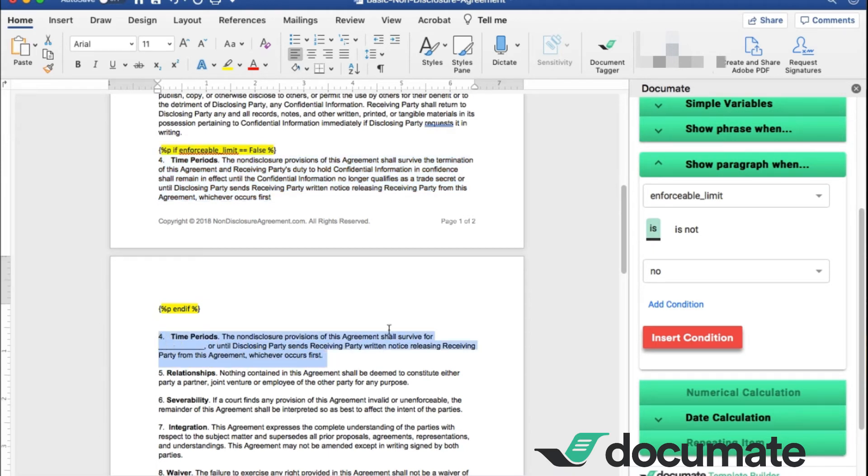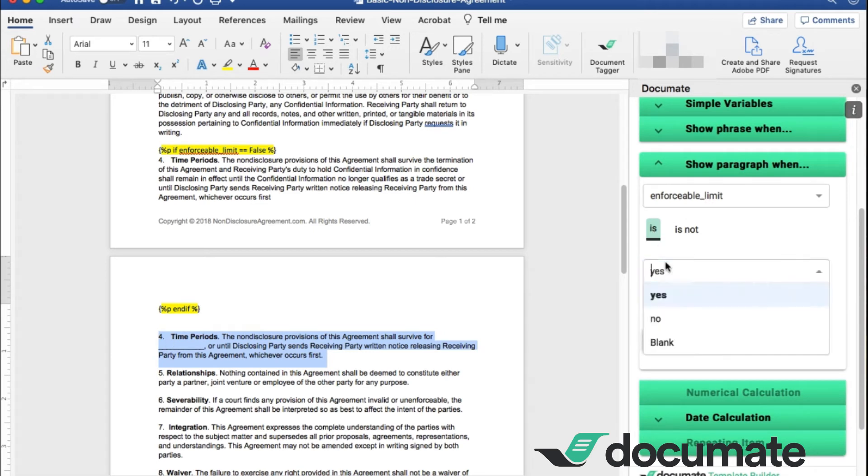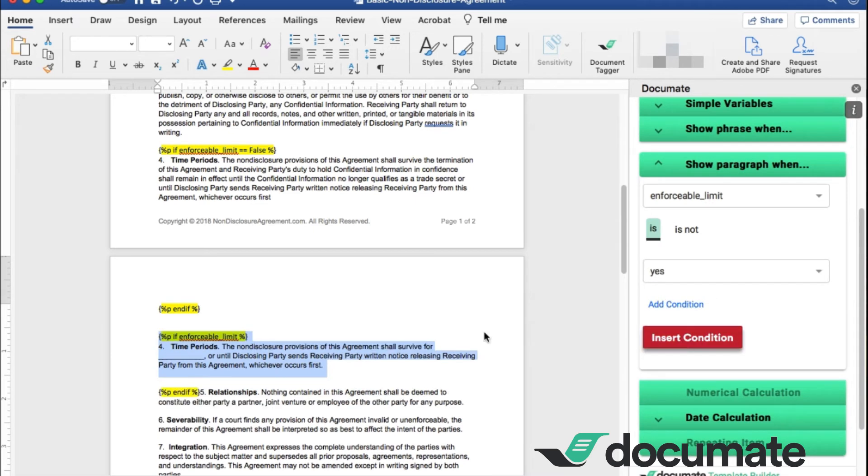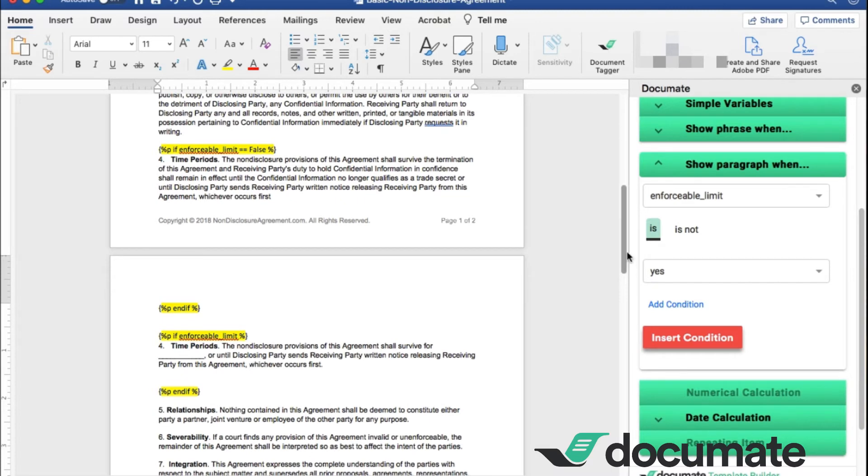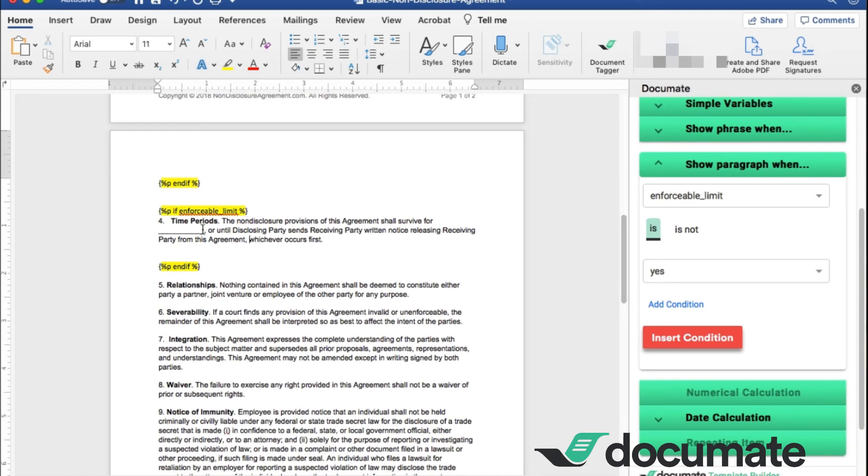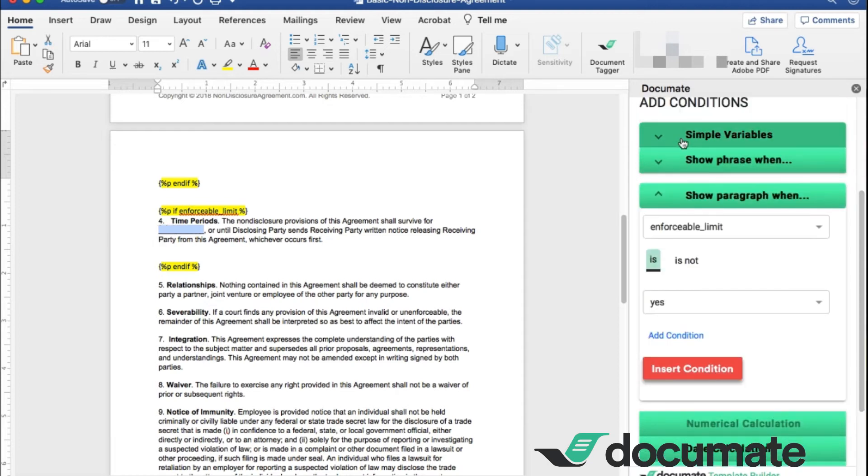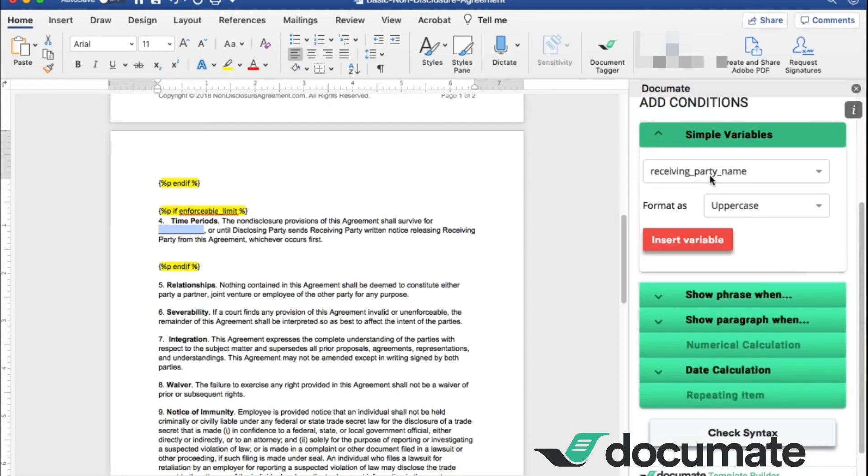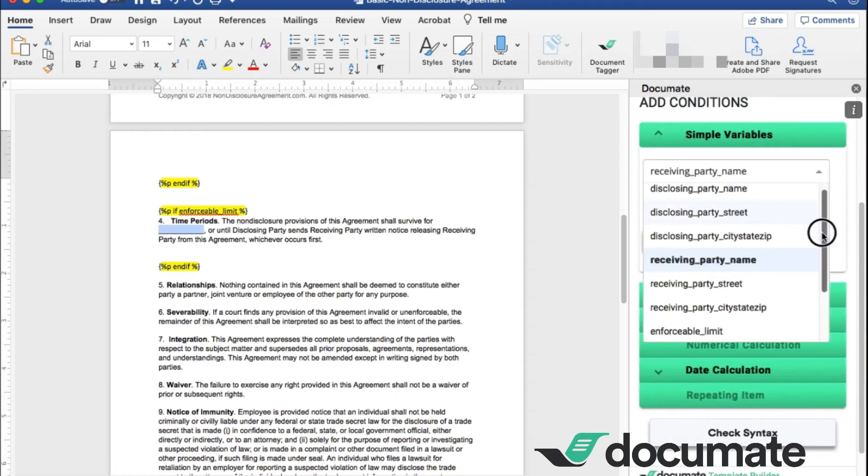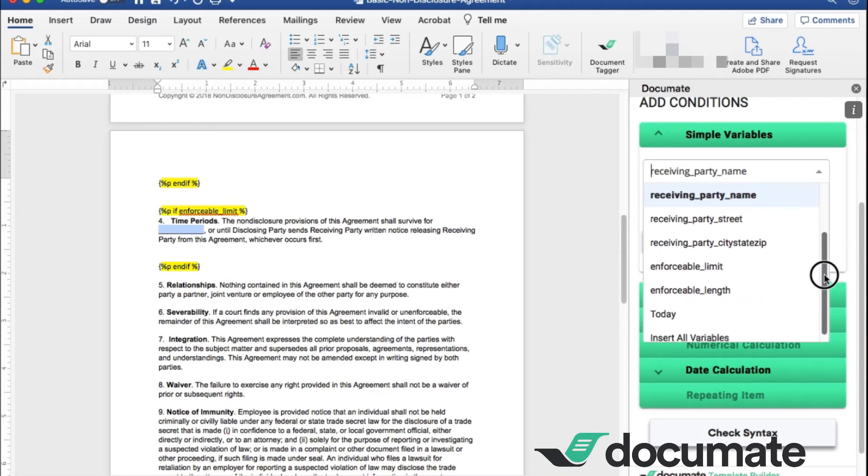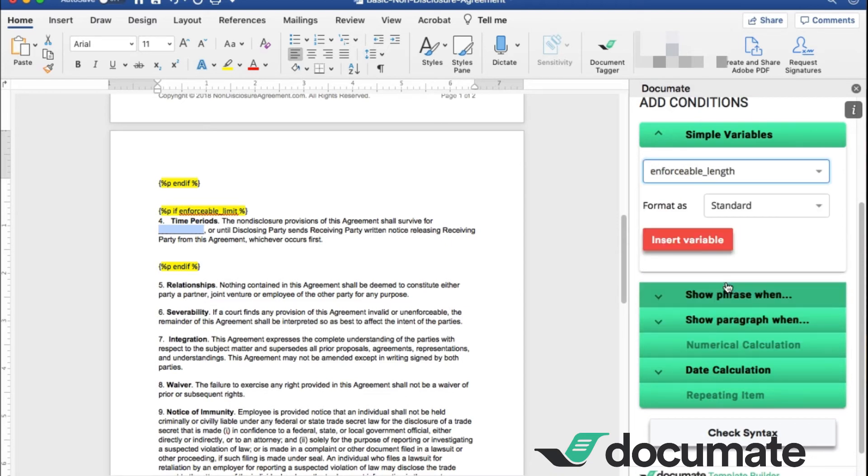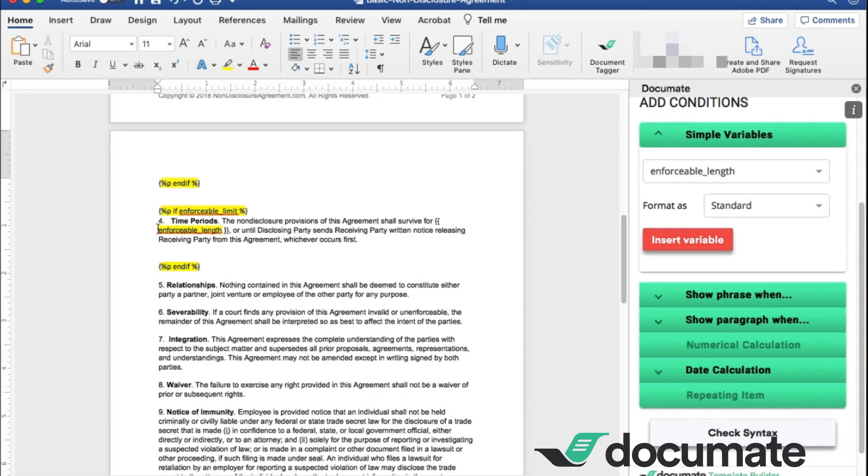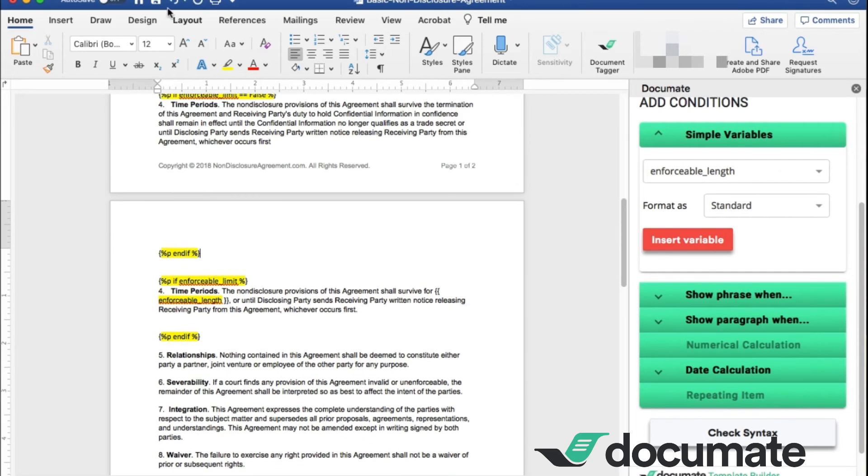Now we're going to do the same thing with this one here. Grab this paragraph. But now it is if this is yes. Insert condition. And you'll see here, that language is there as well. Now in this paragraph, you will also notice we have this variable here for the length of time. So this will just be a very simple variable for those four options that we gave on the enforceable length. Insert that variable as standard. And so that language will show up right here in that paragraph. Now we want to make sure we save this. And we have it saved so that we can upload it onto our document.